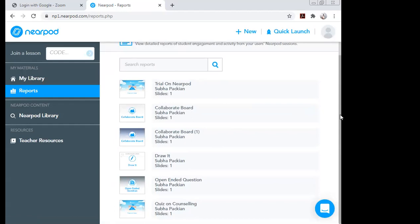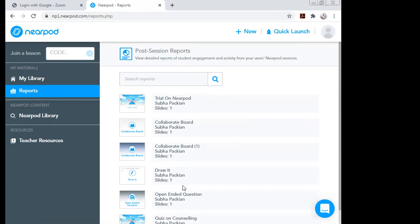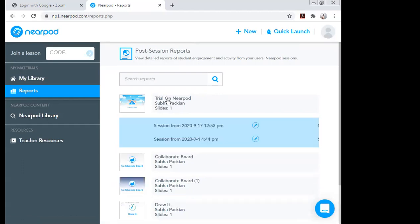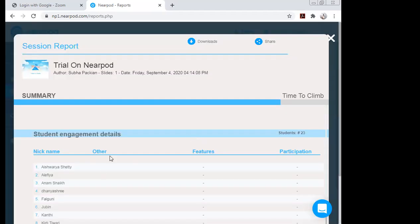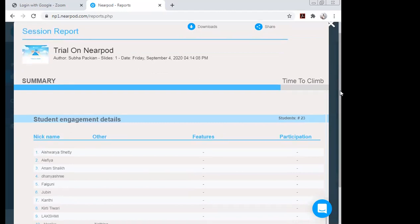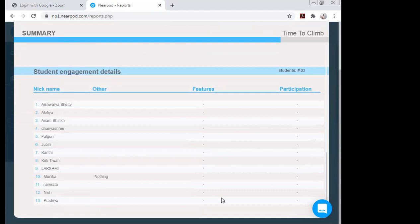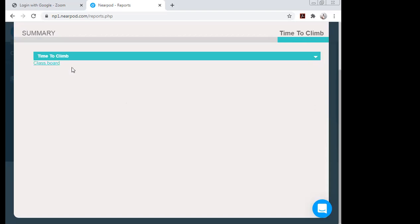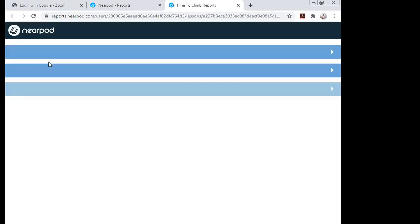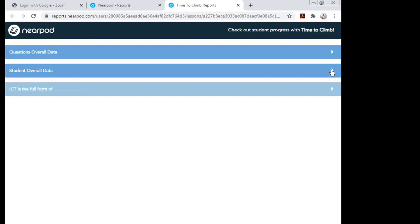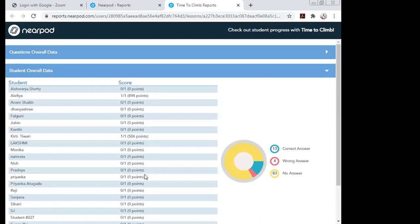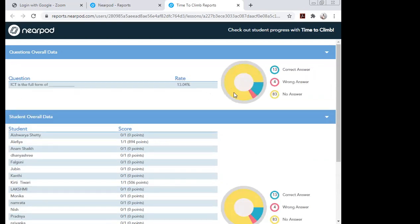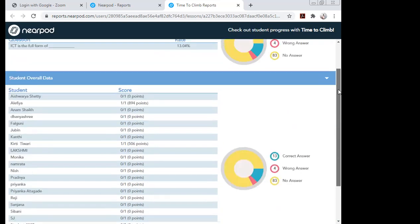I haven't conducted the fill-in-the-blanks for students yet, but let me show a trial on Nearpod. In the report, I can see how many students participated and their responses. Clicking on 'Summary' shows overall data: how many students attempted it, points scored, number of questions. For example, 13 students gave correct answers, 4 gave wrong answers, and some did not attempt at all.